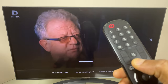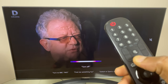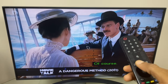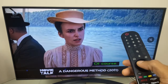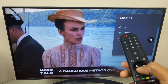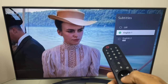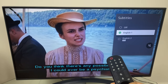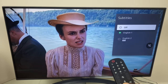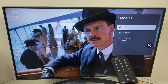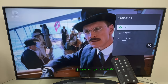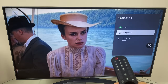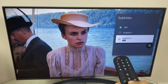Turn off subtitles. And as you can see, this mini menu appears on the right hand side and I can turn off the subtitles. I can select English 1 or English 2.